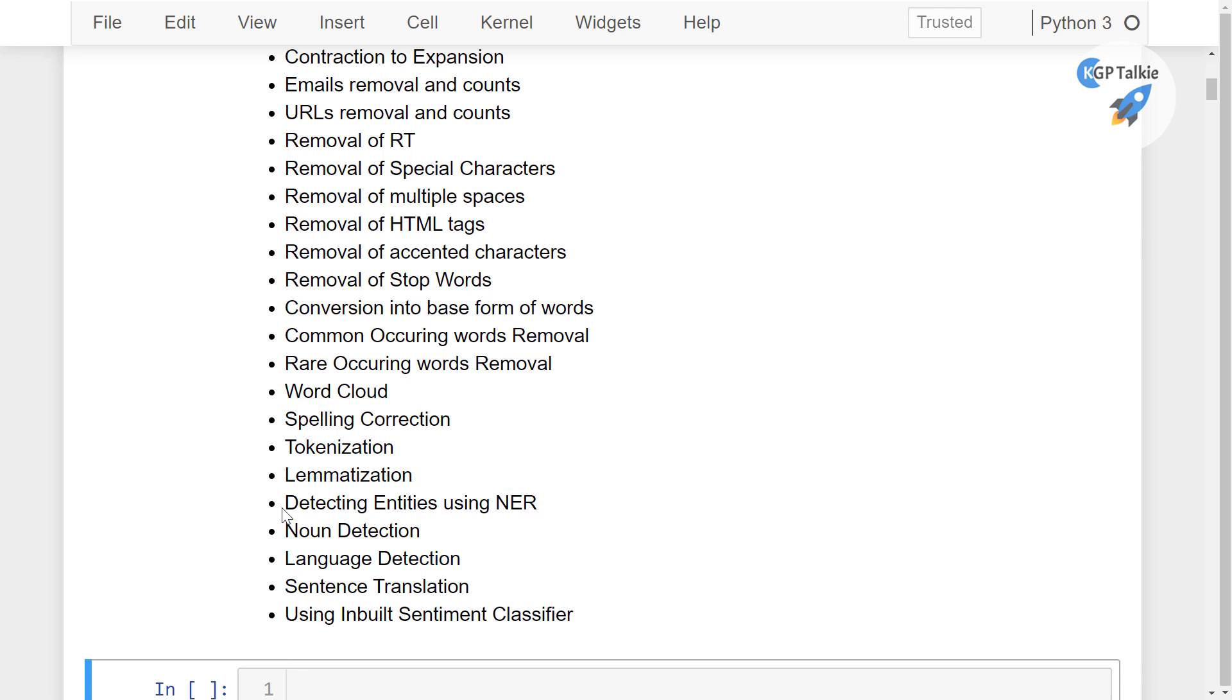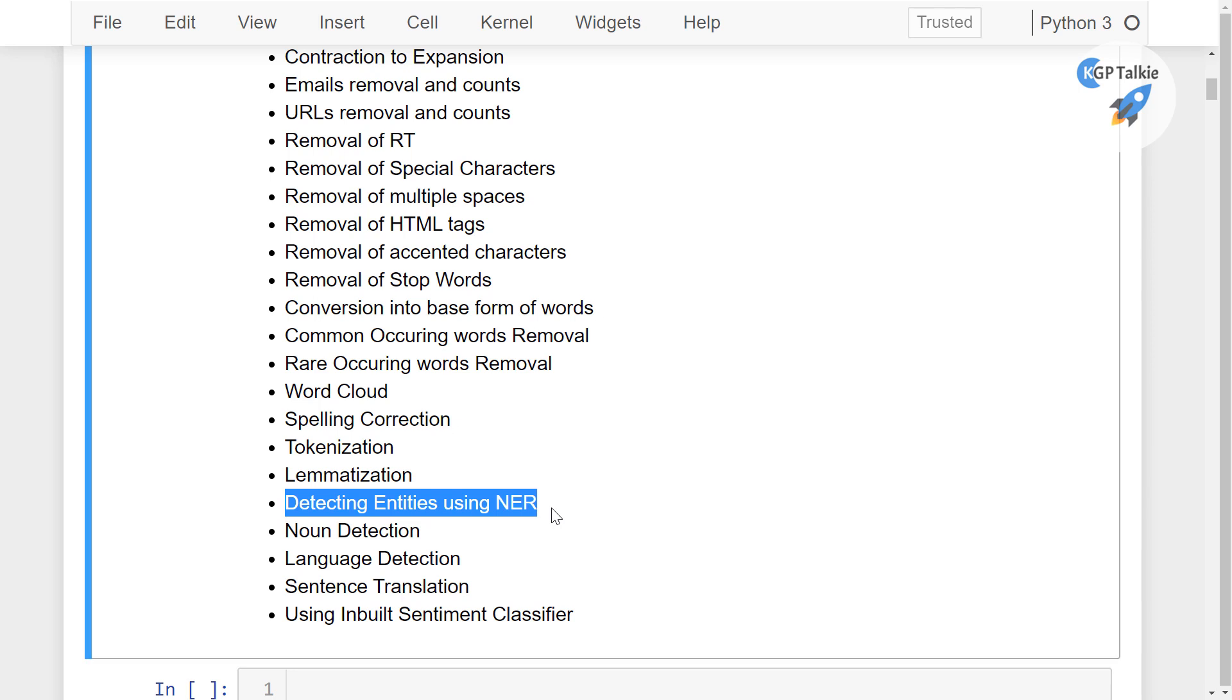If you remember, we already have done actually detecting entities using NER and we did it with the spaCy, we have also done the lemmatization.